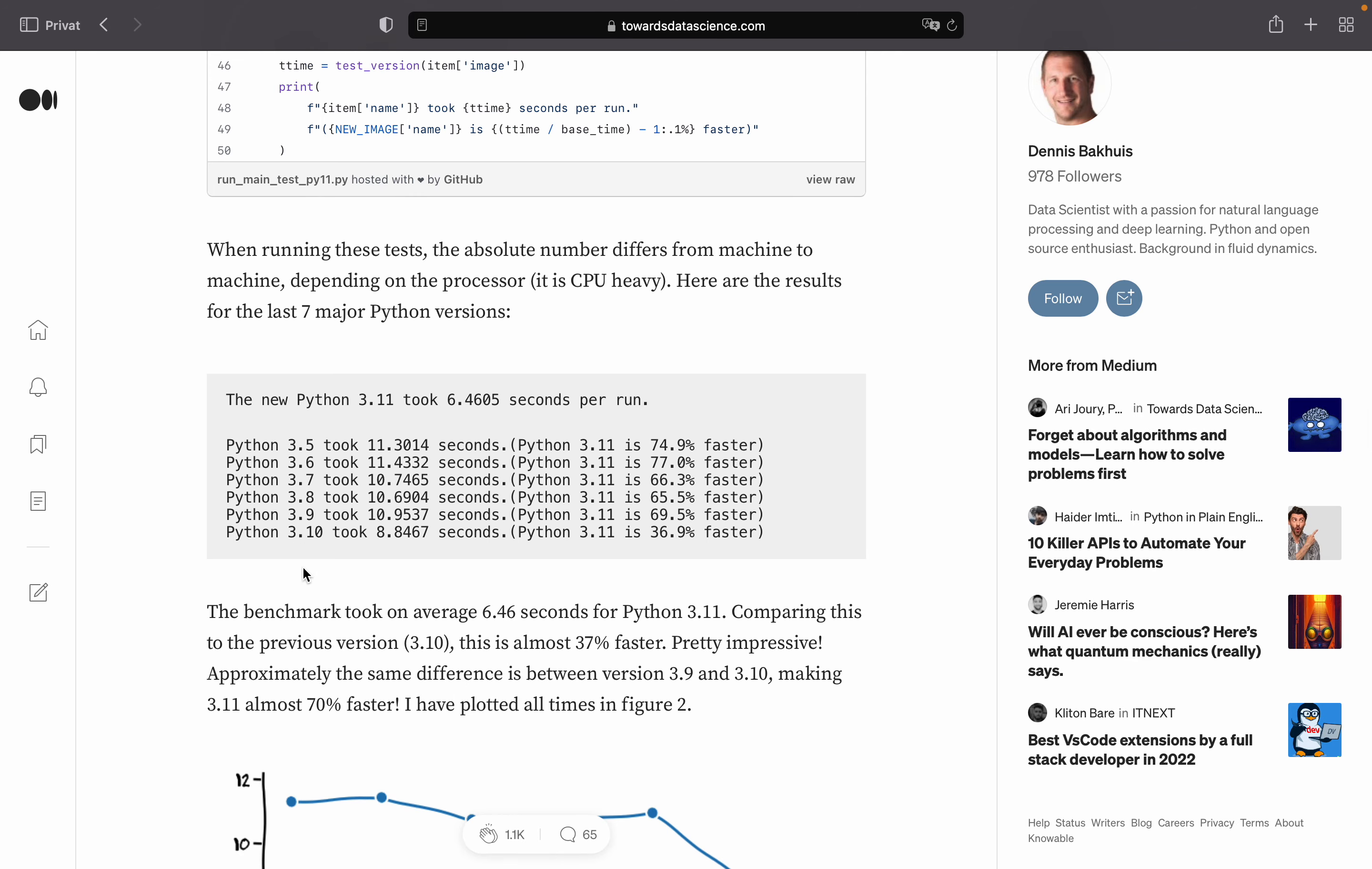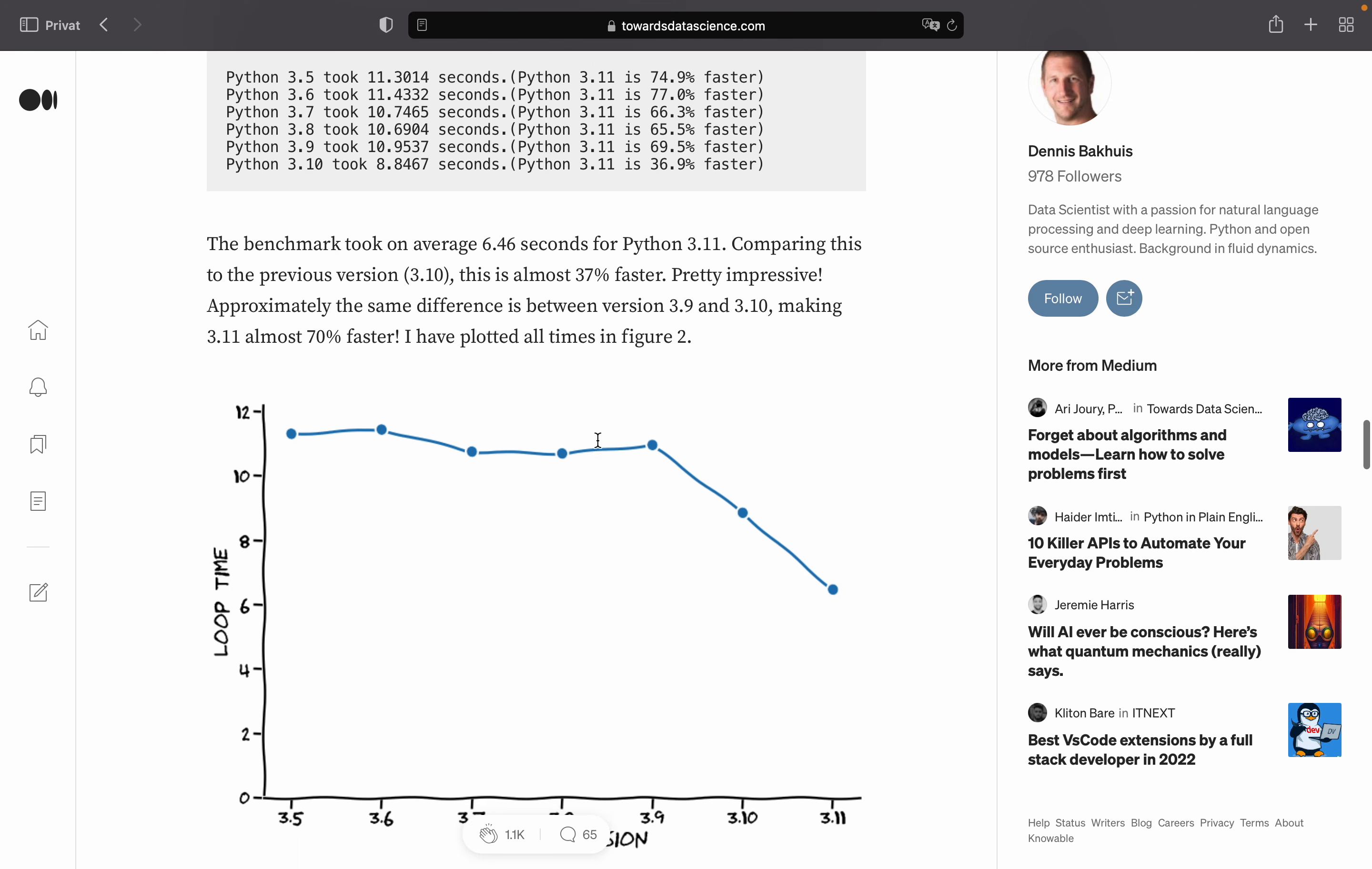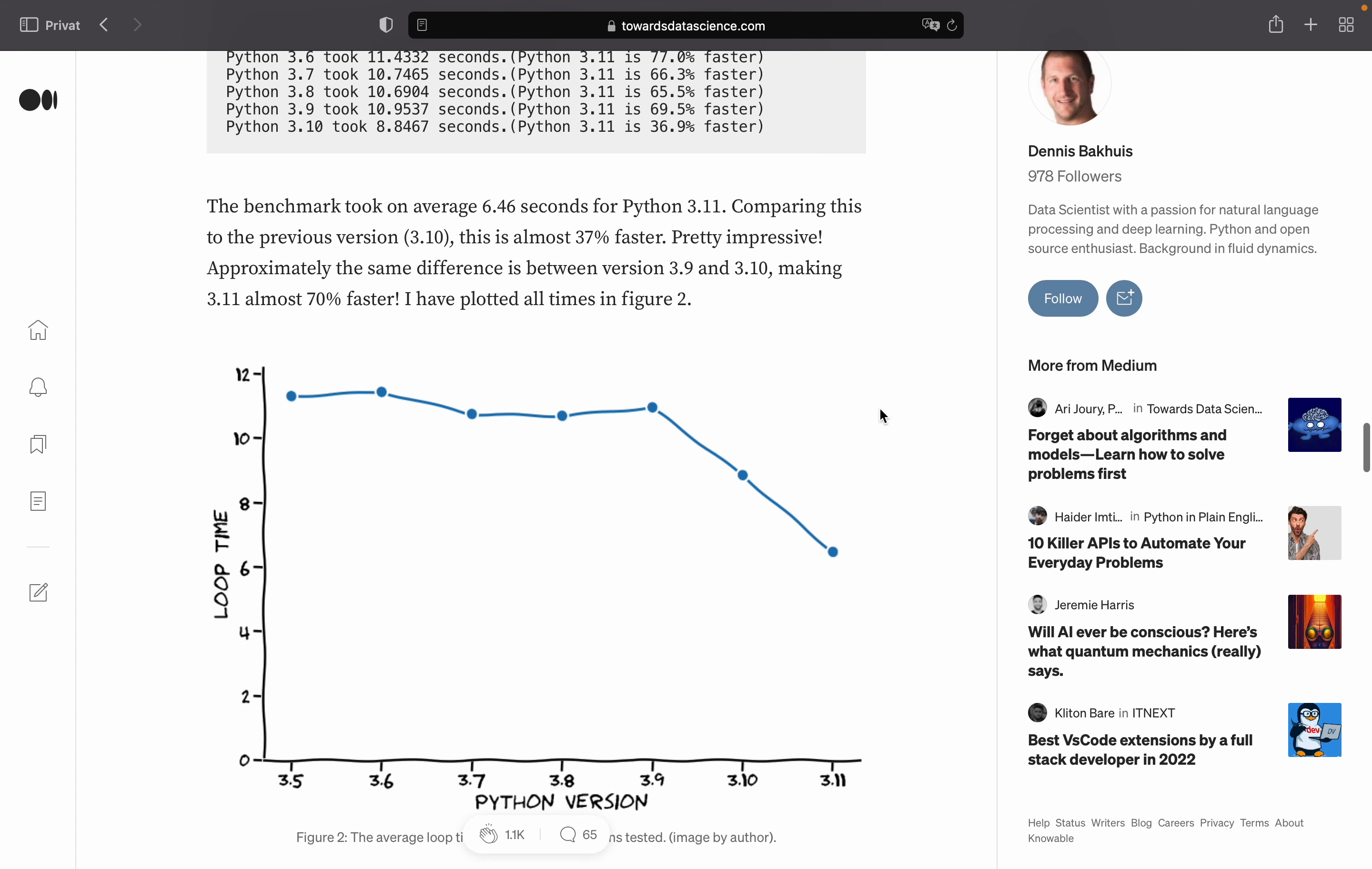So using Python 3.11 is taking 6.46 seconds per run. And look at that. If you compare that with Python 3.5, you see that Python 3.11 is 75% faster, at least on this algorithm of course, but still an astonishing result. Here you see the results visualized. So with every new Python version, we are getting quite remarkable performance improvements.